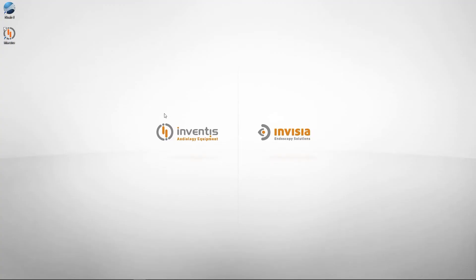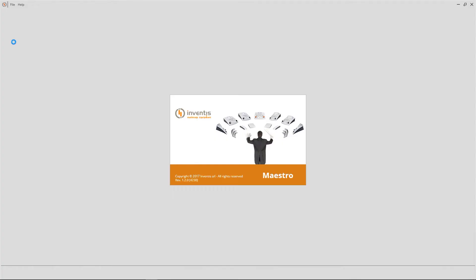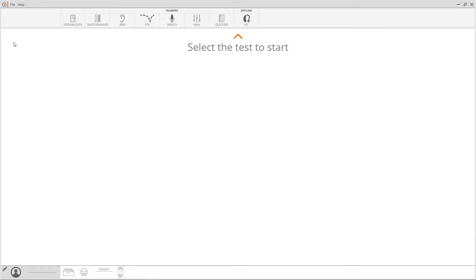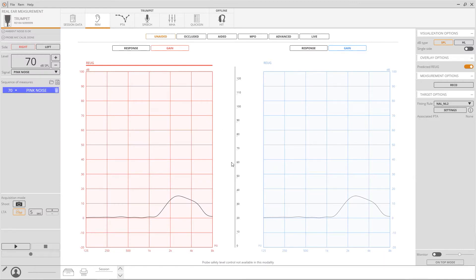To start, double-click on the Maestro icon and the software will open. Exams available will be shown on the upper part of the software. Select REM to access the in vivo tests and then choose occluded.